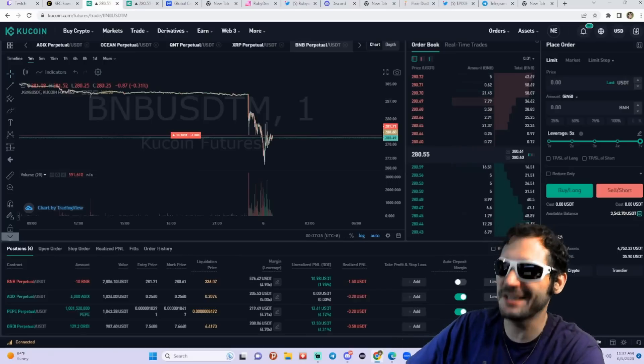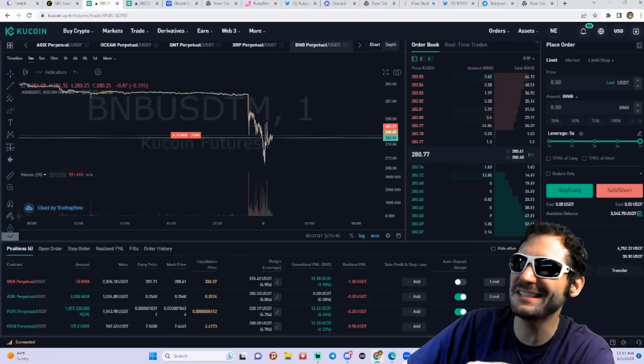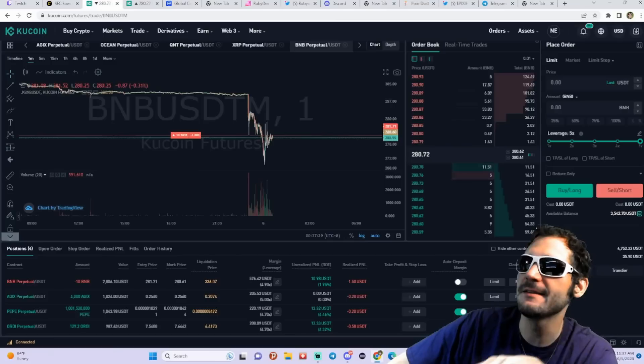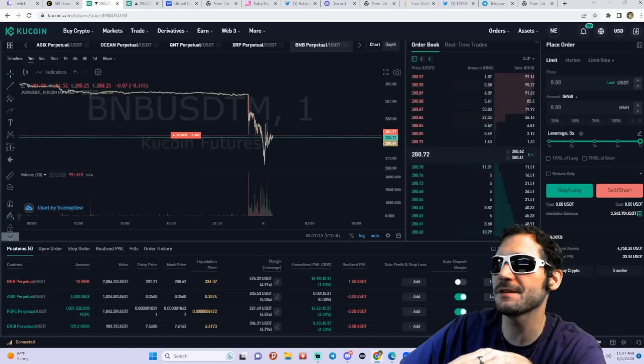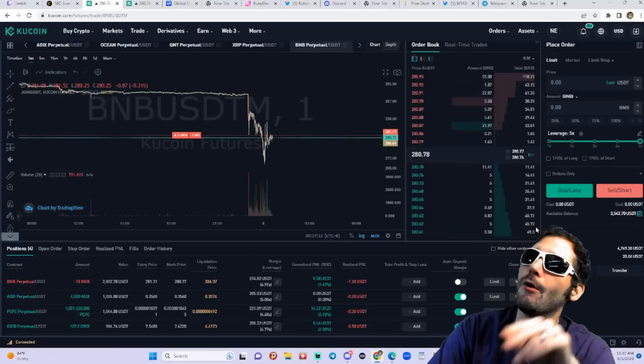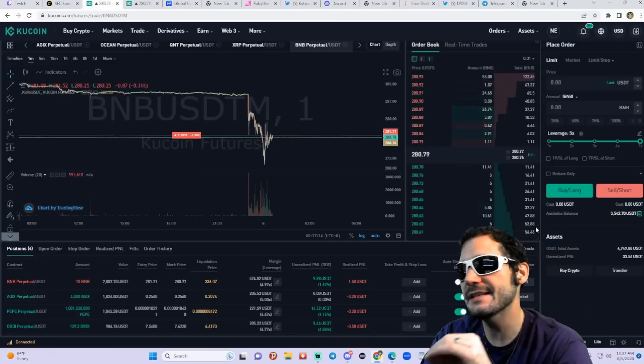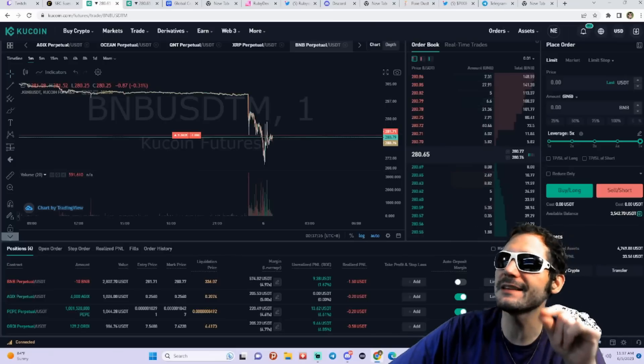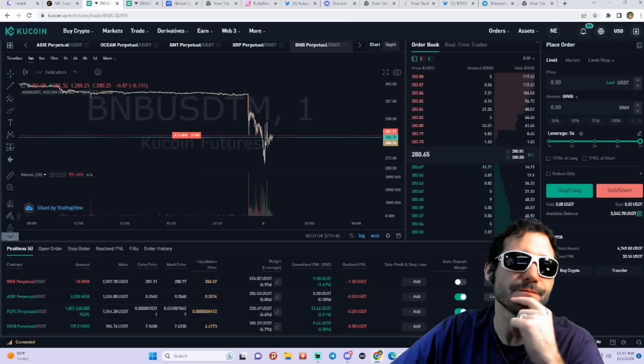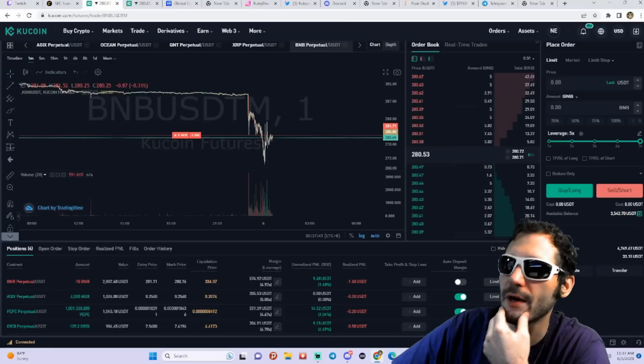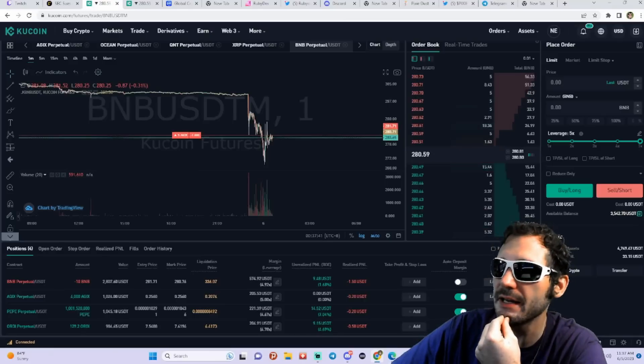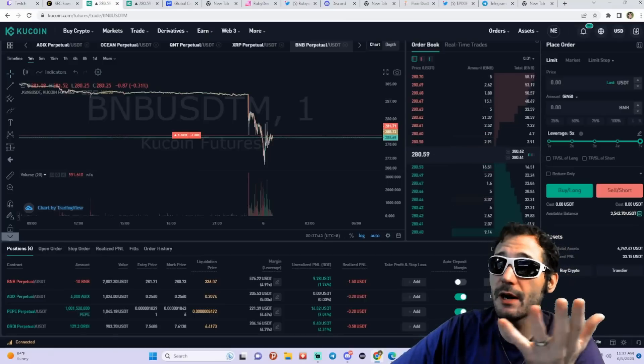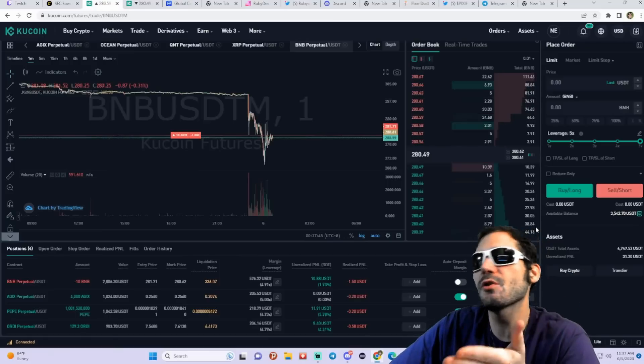Now if you want to get a little risky, if you got the degen blood in you and you want to try to find quick ways to make some money, KuCoin's a great opportunity. I use KuCoin not only to trade. I'm not going to hold my funds on KuCoin, but I will do my trades on KuCoin.